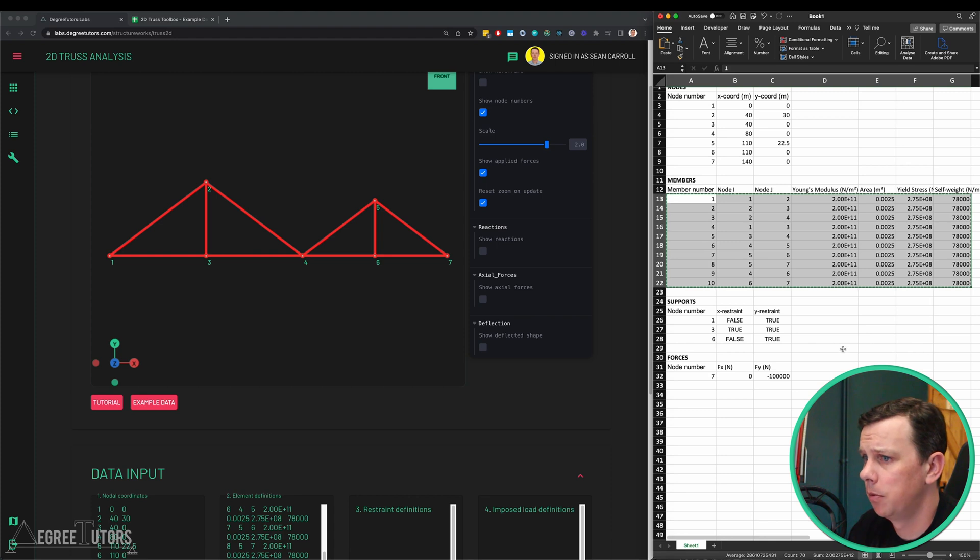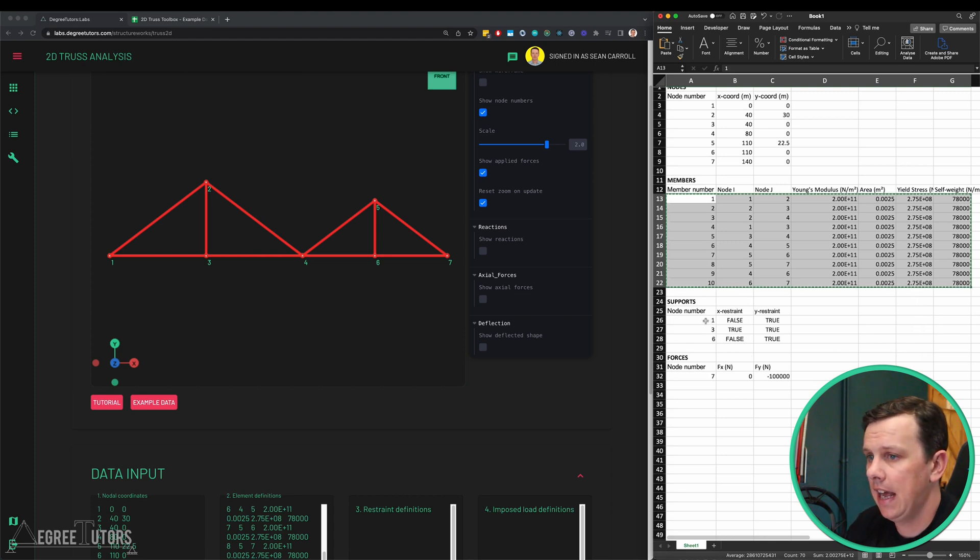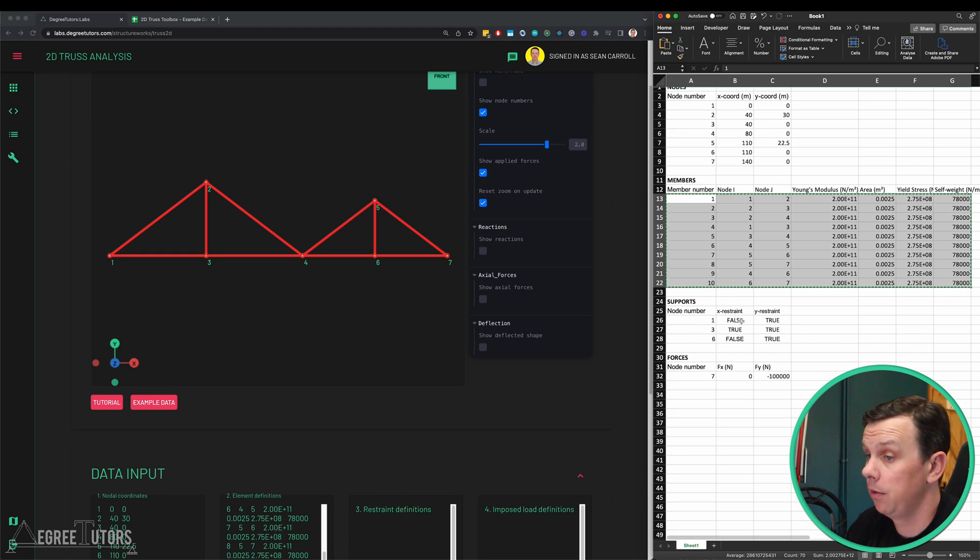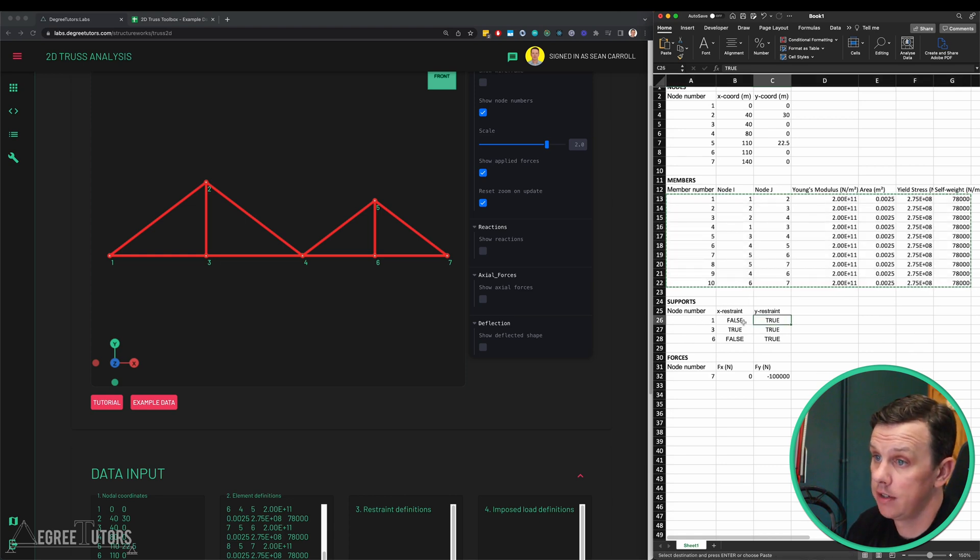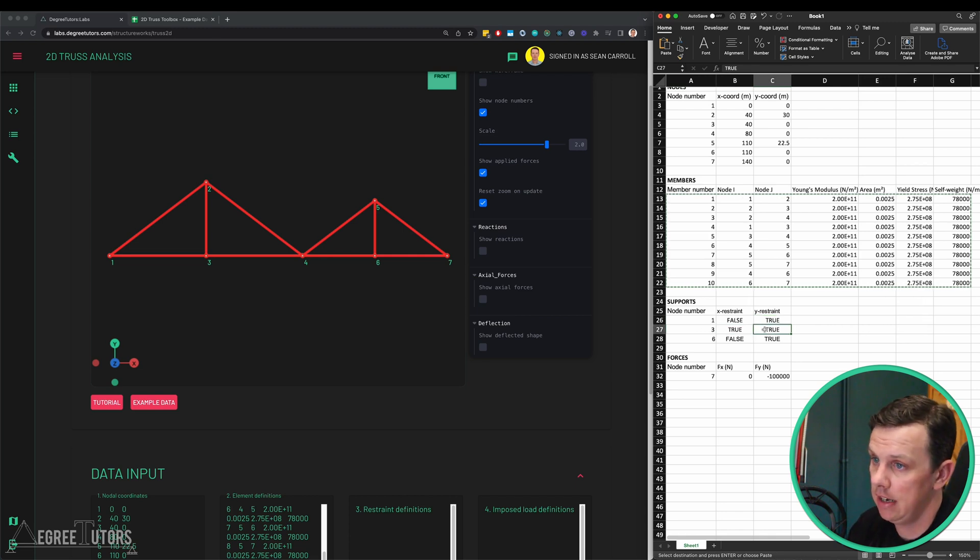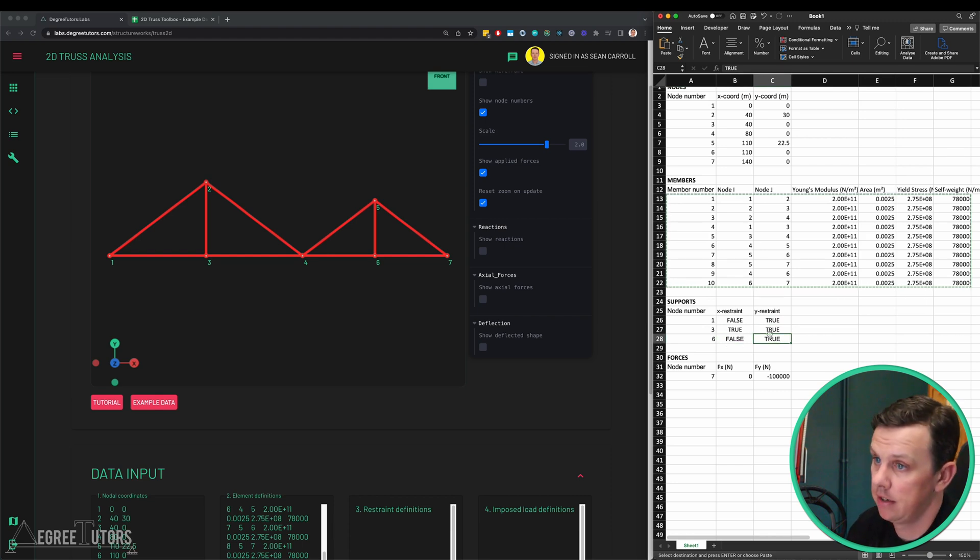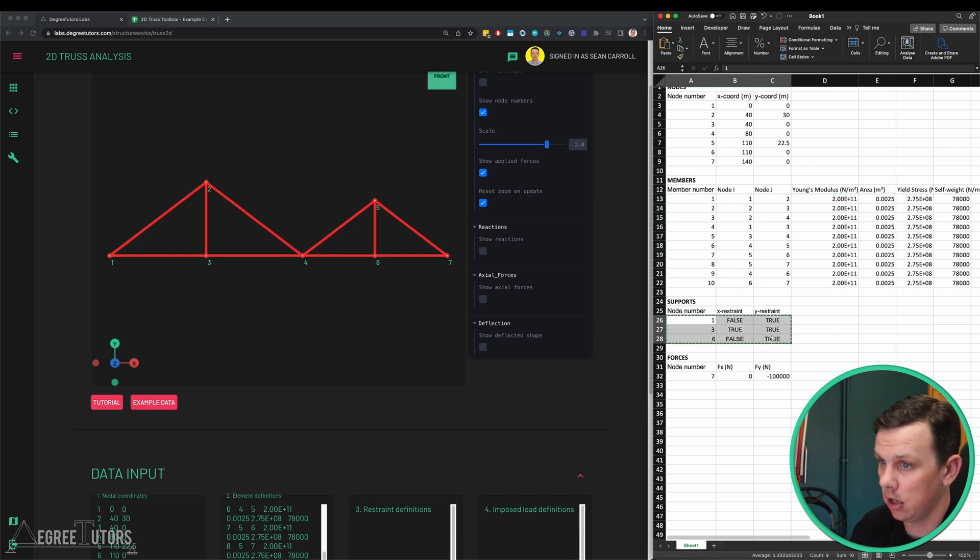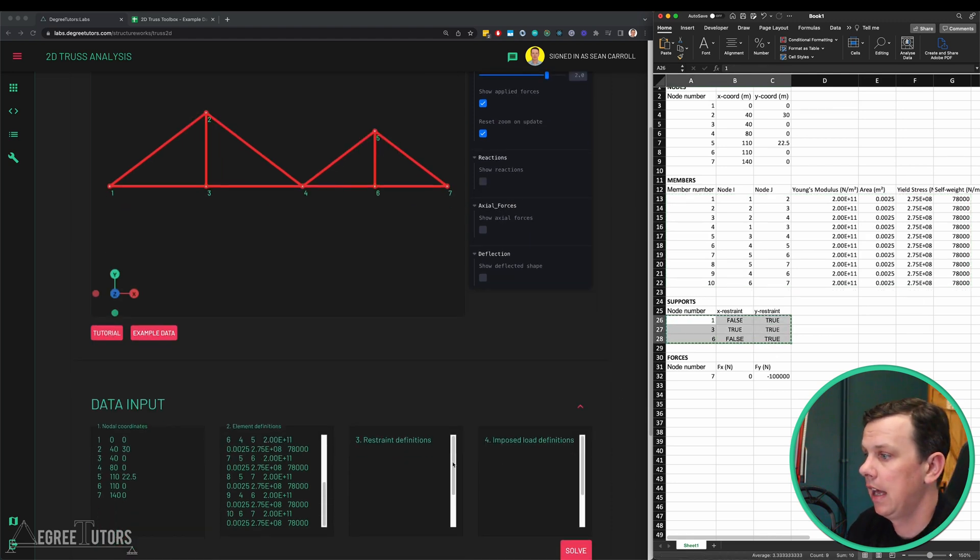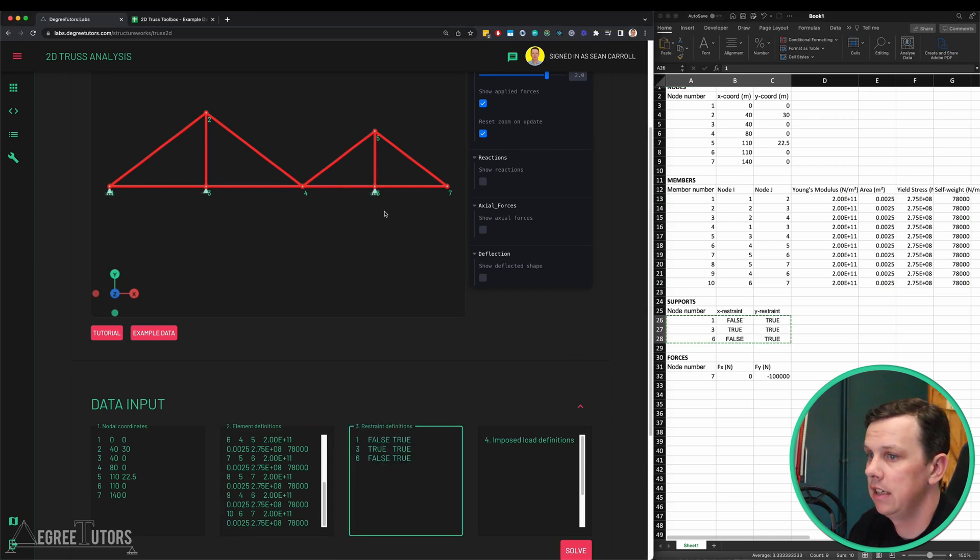Next we want to define our supports. Our structure had three supports. At node one it had a roller, so it was free in the x, restrained in the y. That's what the false and true indicate. At node three we had a pin, so restrained restrained. At node six we had another roller, unrestrained restrained. We can take that, copy, and drop it straight in there and we can see our supports appear in our 3D view as well.